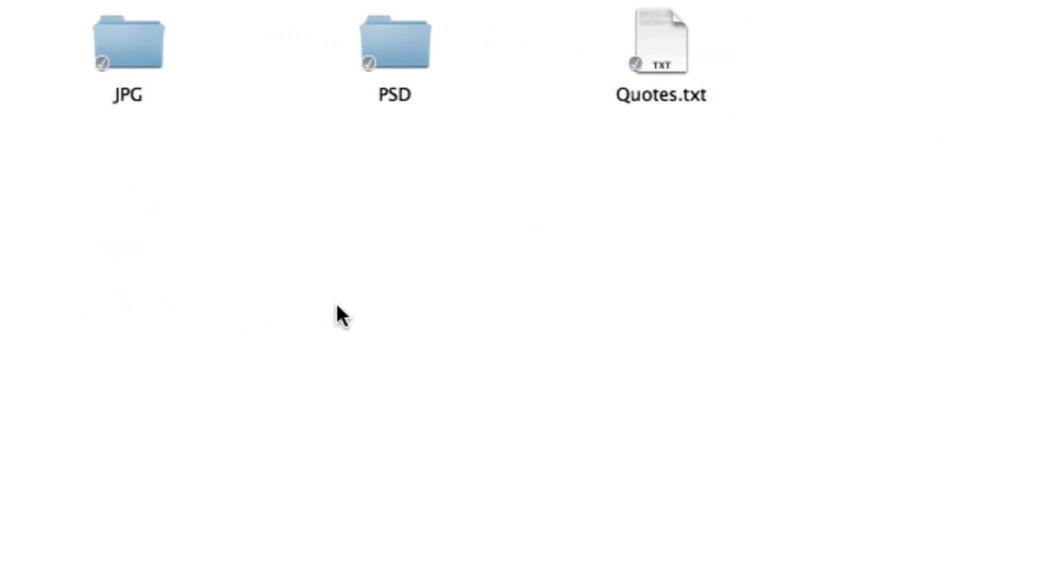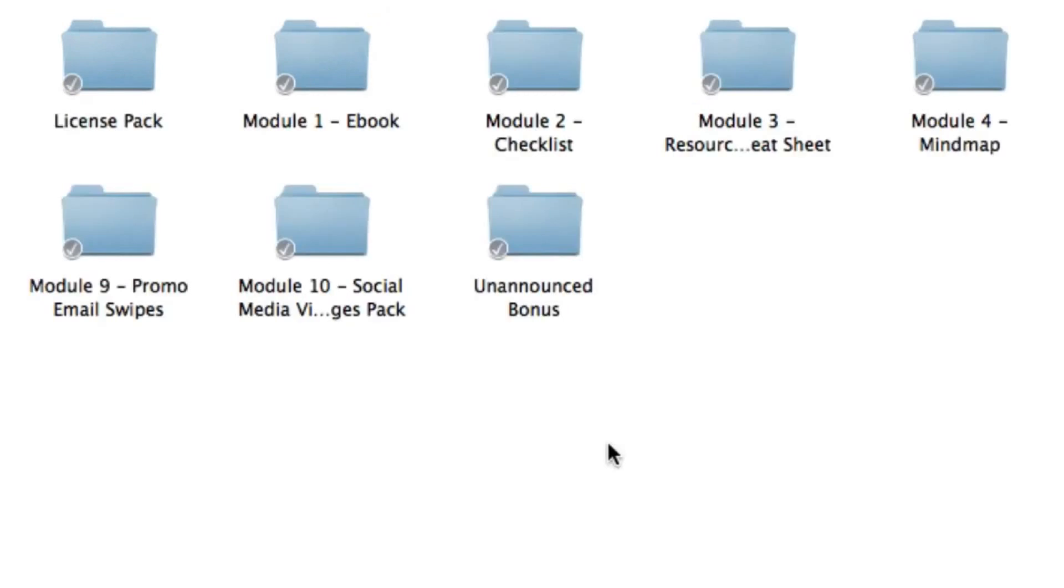Inside module ten you're going to get a pack of ten social media viral images. This is used to gain some engagement on social media platforms such as Facebook, Pinterest and Instagram. These were beautifully designed so then all you need to do is enter your URL and once people start sharing it that's when the viral aspect kicks in. It comes in the JPG format and PSD Photoshop format.